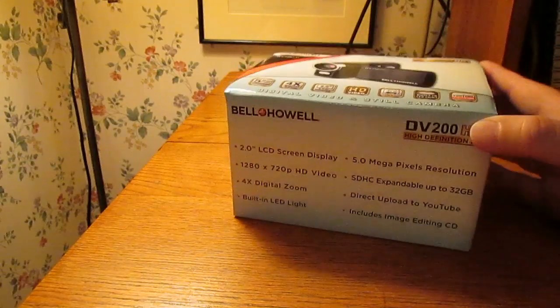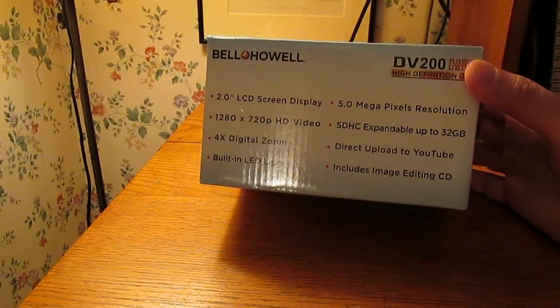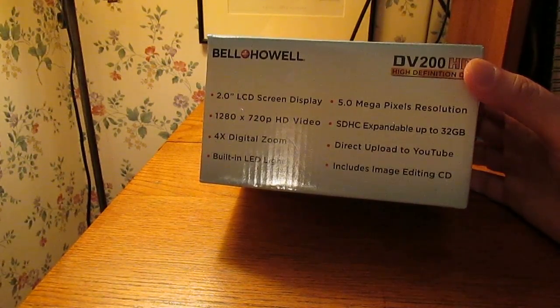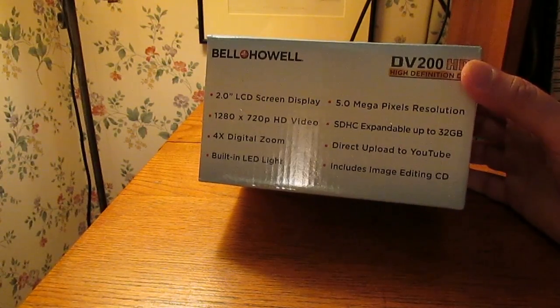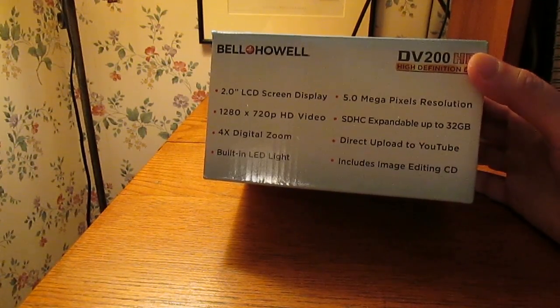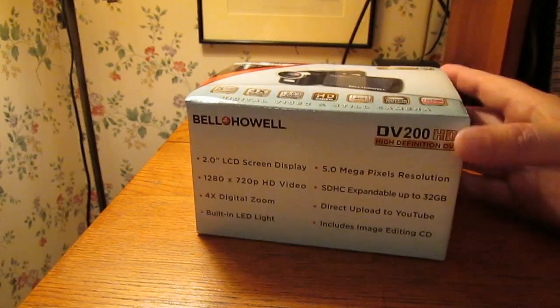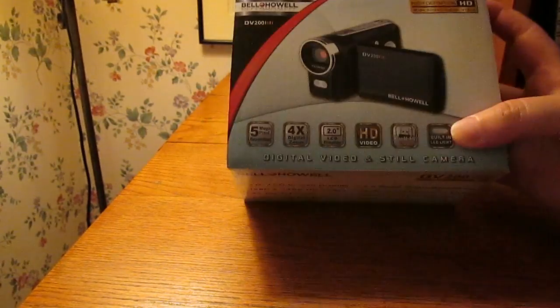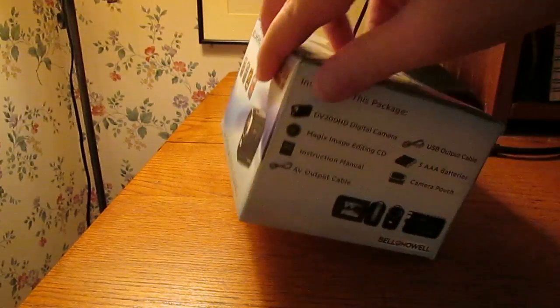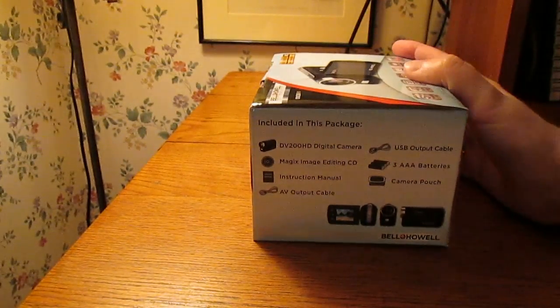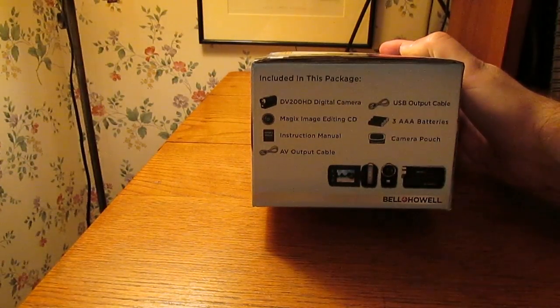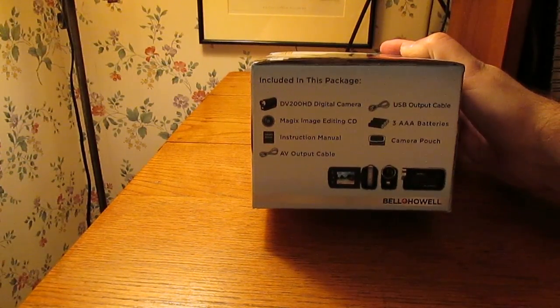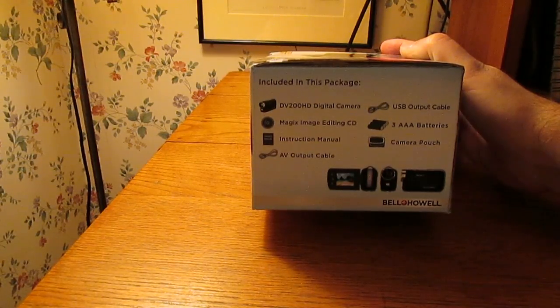Let's see, five megapixel resolution. It takes SD cards up to 32 gig. Includes imaging editing CD which I'm probably not going to use. USB cable, AV output cable, takes three AAA batteries.